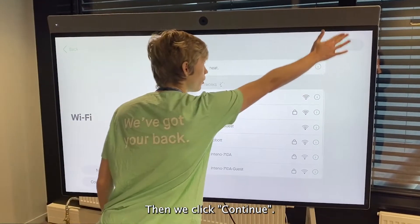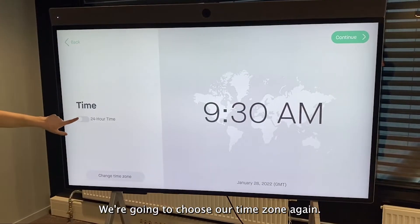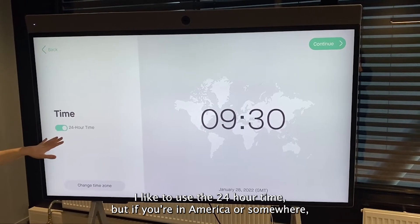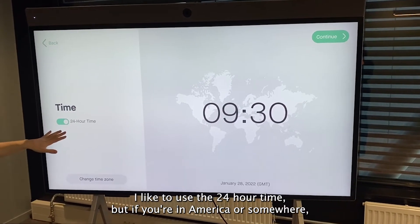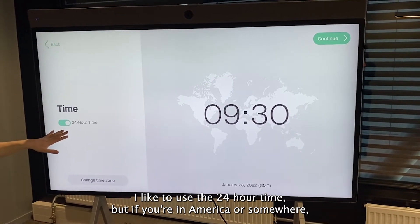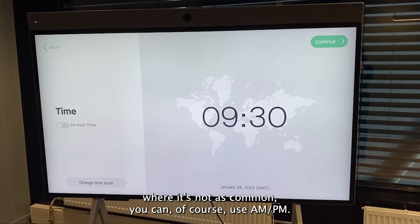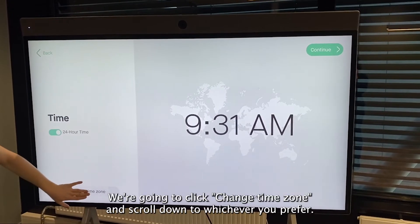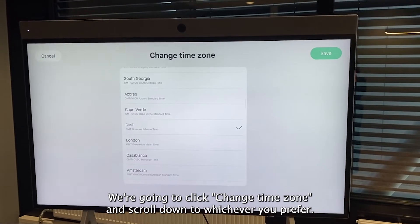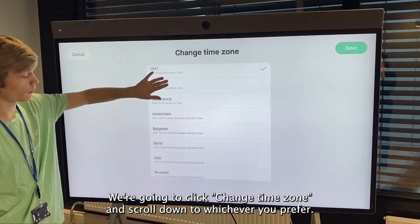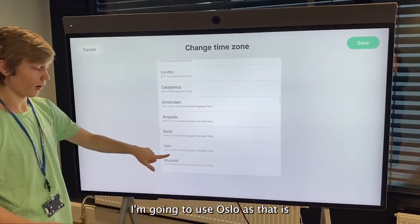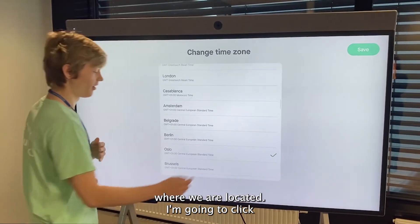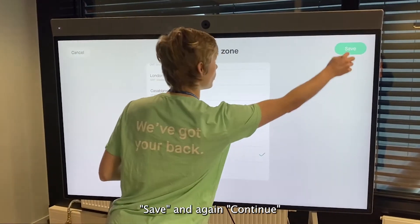We're going to click Continue and choose our time zone. I'd like to use the 24-hour time, but if you're in America or somewhere where it's not as common, you can of course use AM/PM. We're going to click Change Time Zone and scroll down to whichever you prefer — I'm going to use Oslo as that is where we are located — then click Save.